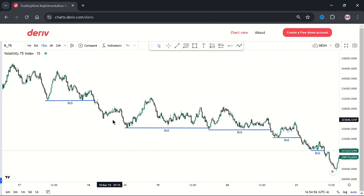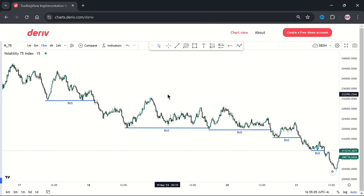I already have a video on entry setups that you need to be using, and also a video on single candle order blocks — I always say this is the most important order block in trading. Even in the absence of those entry setups you can take a risk on single candle order blocks. I want you to use them very much when you zoom into the lower time frames when you're looking for an entry setup.